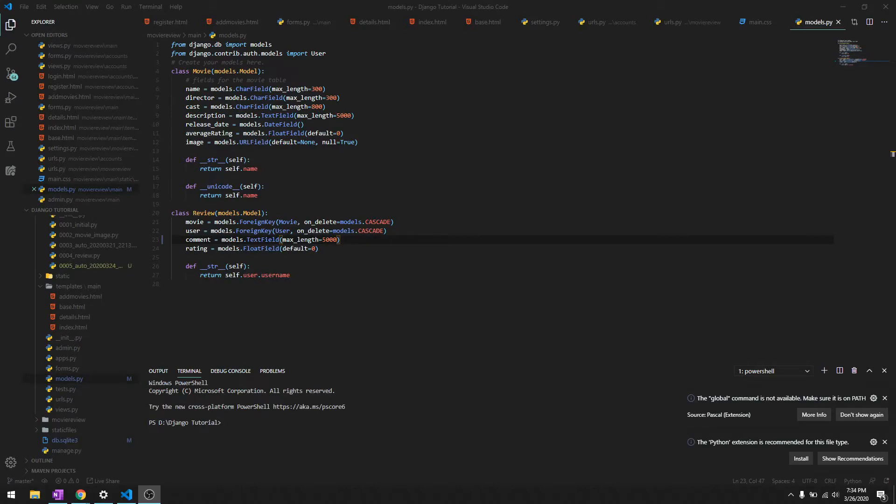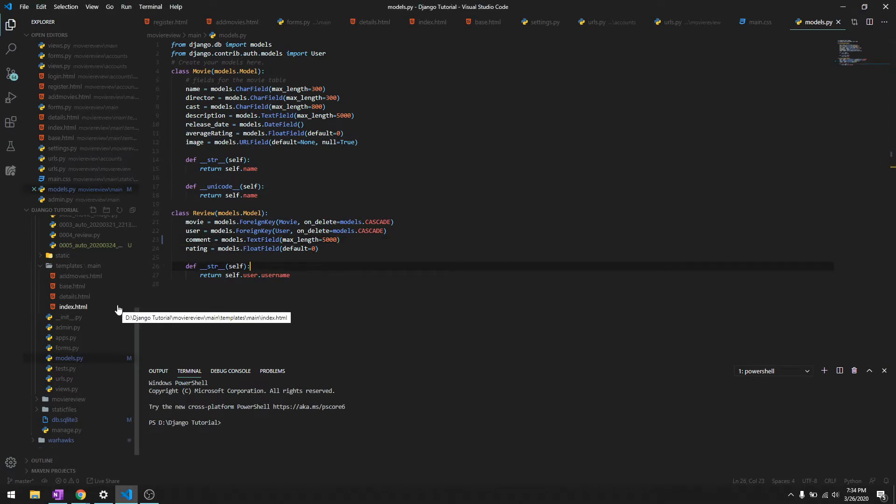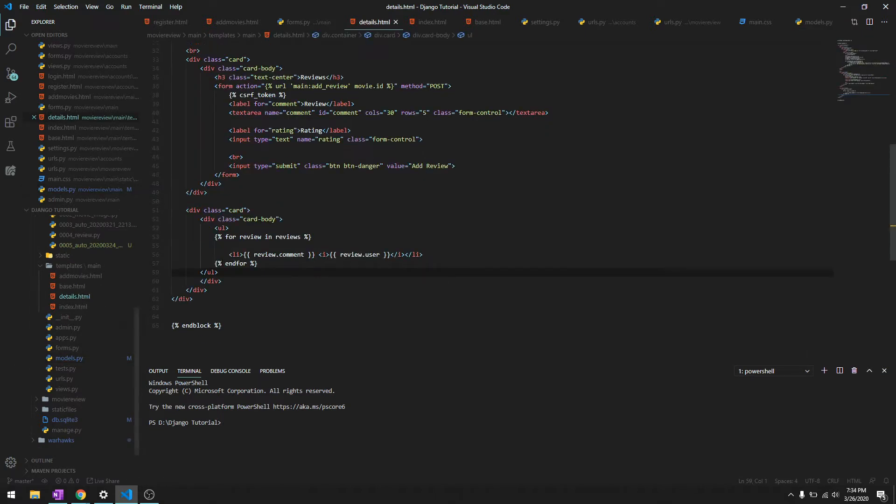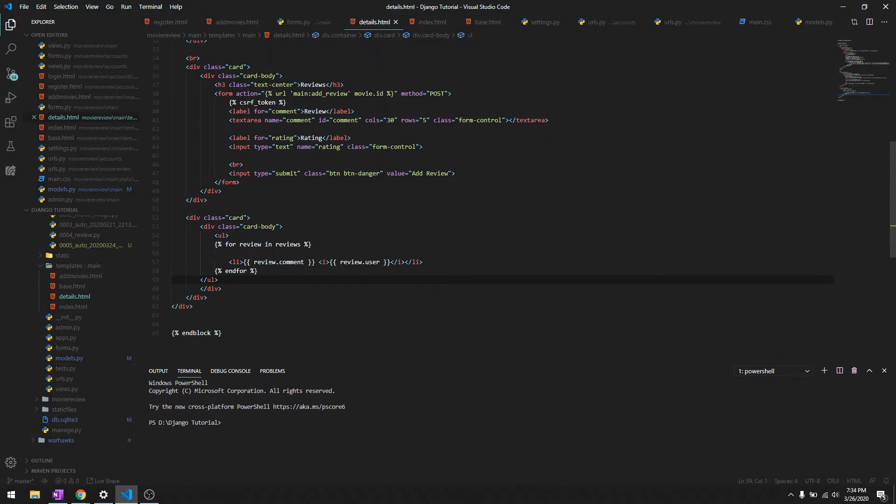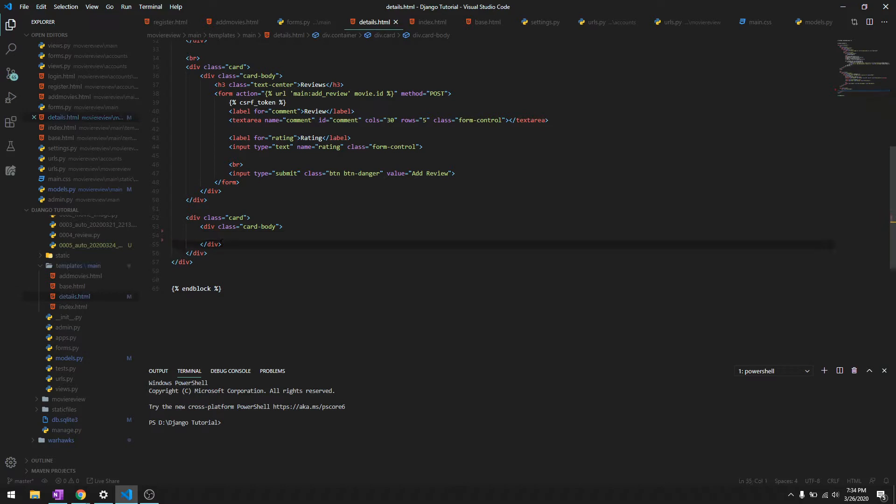Hey what's going on guys, welcome back to another video in this Django tutorial series. In this video we are going to talk about the design that we left off in our last video, so the design for the reviews. It's set up like this for right now but let's get rid of this over here and then let's try to make a card.